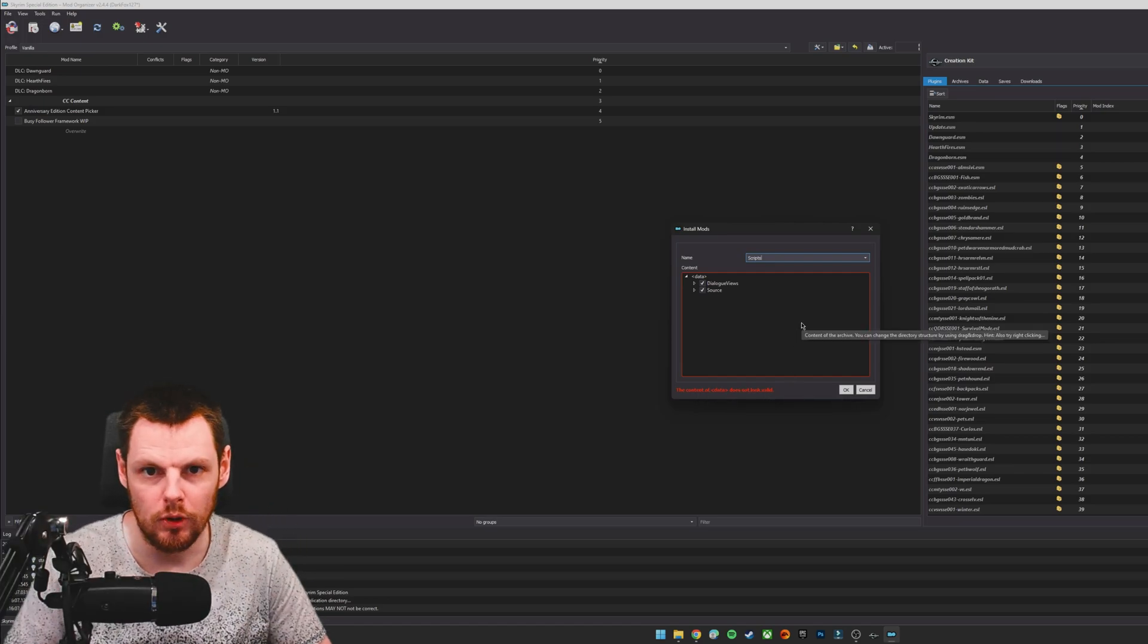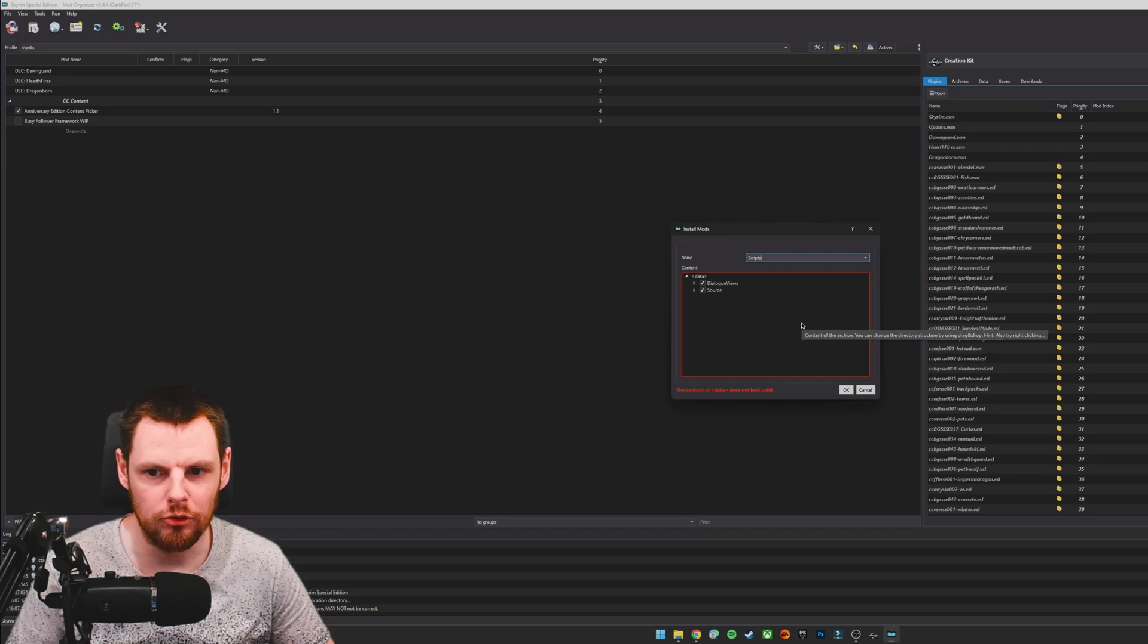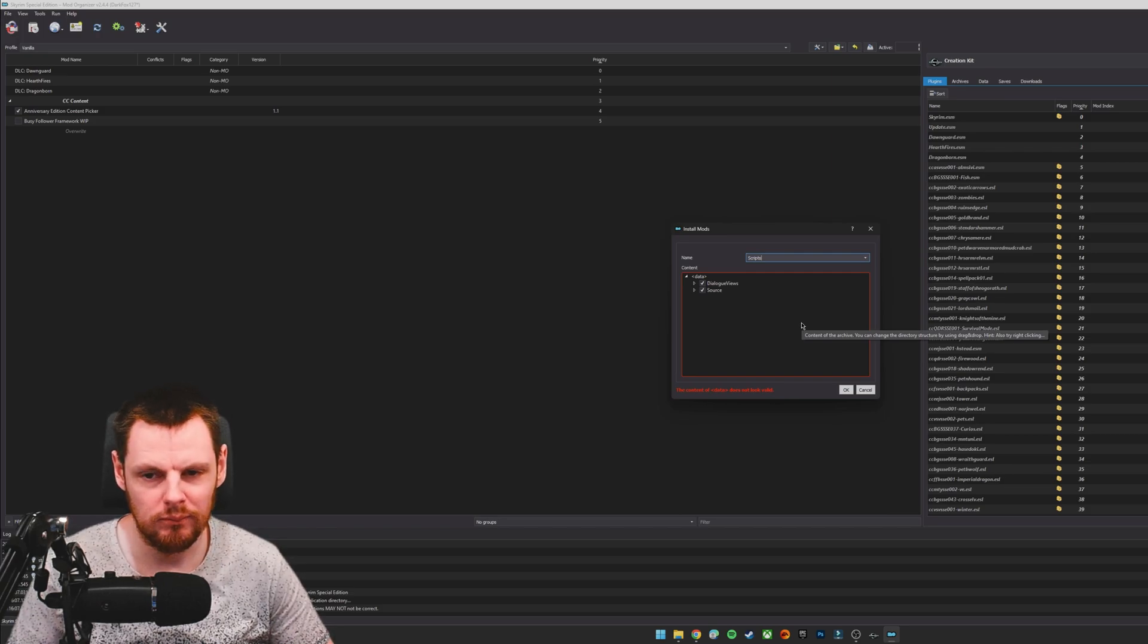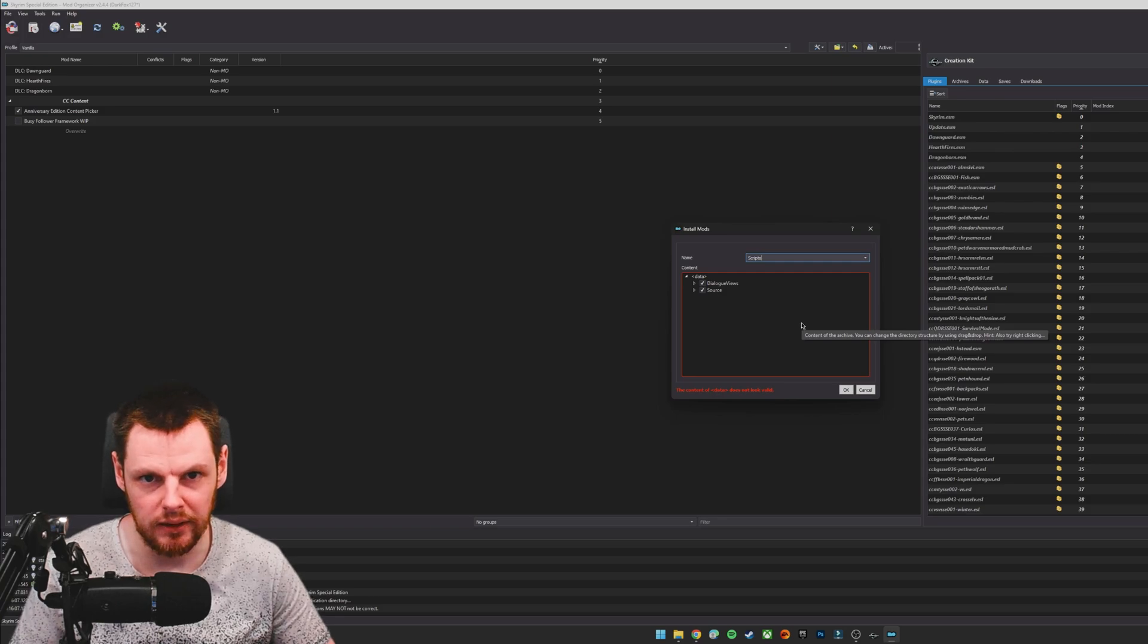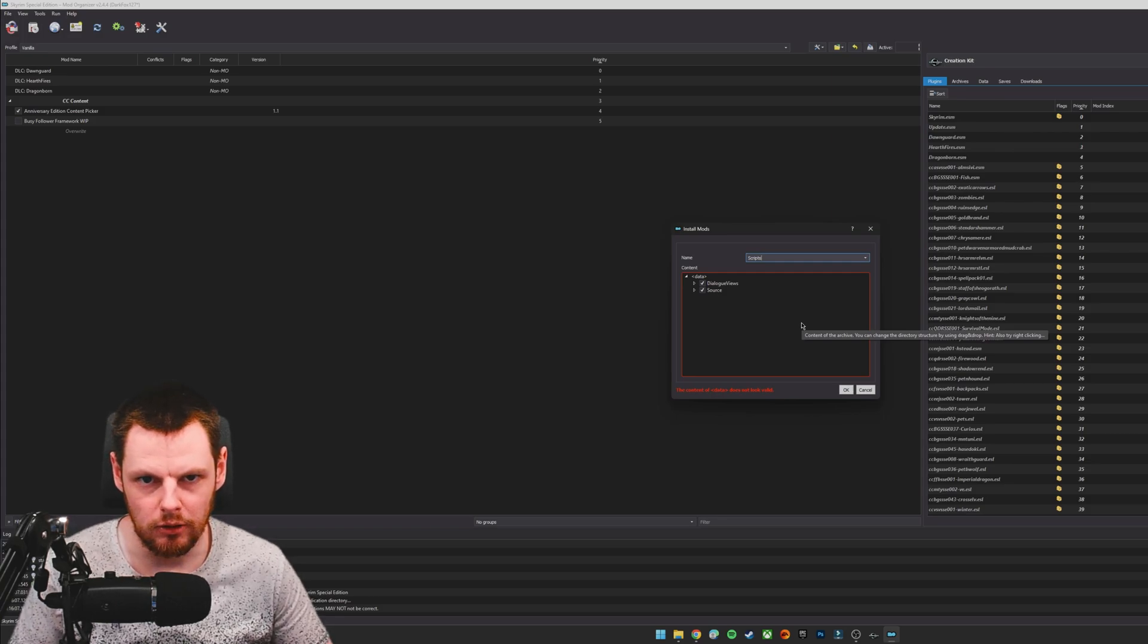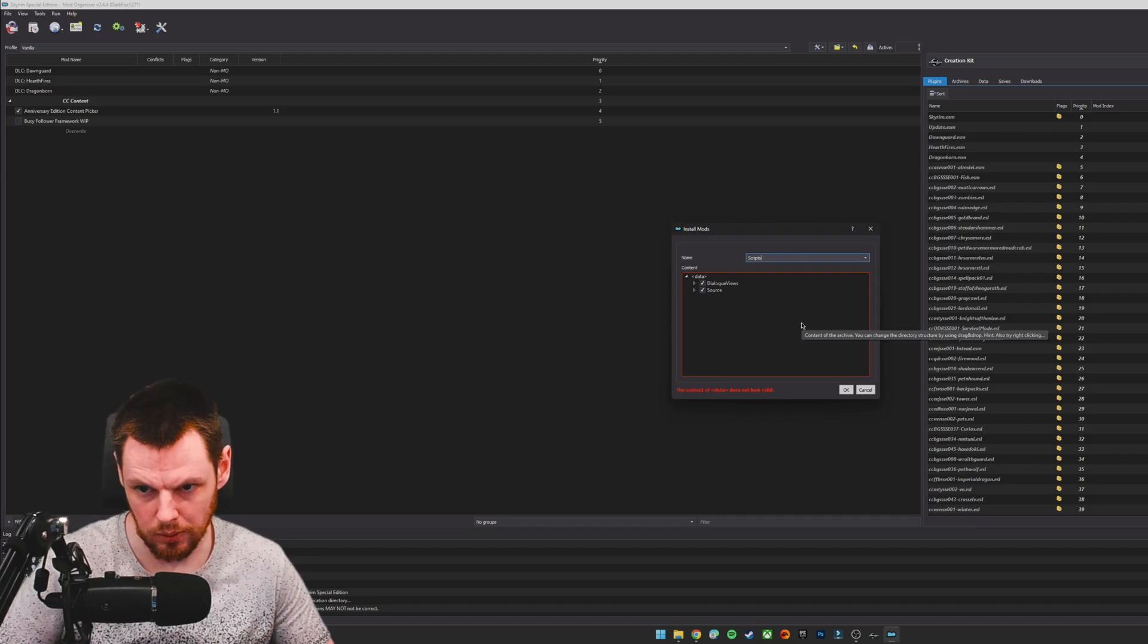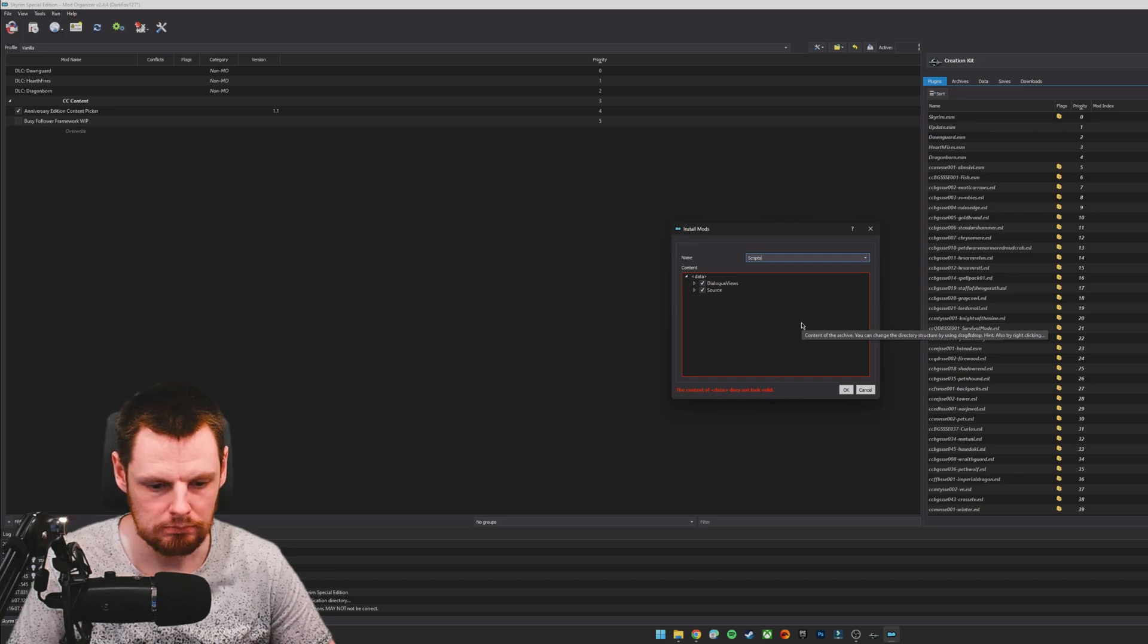OK, stop right there just for one second. I made a slight balls up here and didn't realize that that dialogue views was in there. We don't care about that. Get rid of that out of there and then it'll probably not moan. And even if it does still moan, it's fine, but it's probably that dialogue views. Carry on.